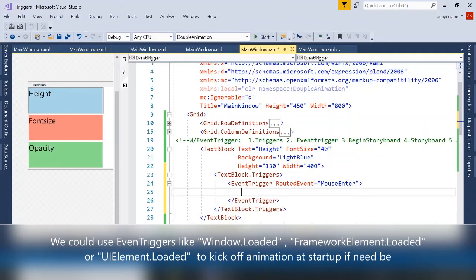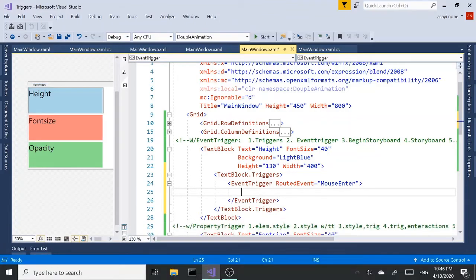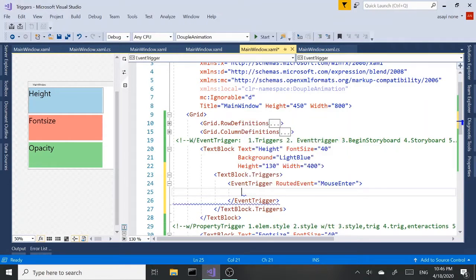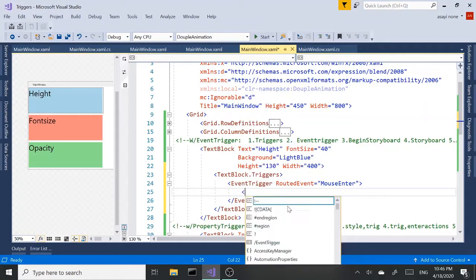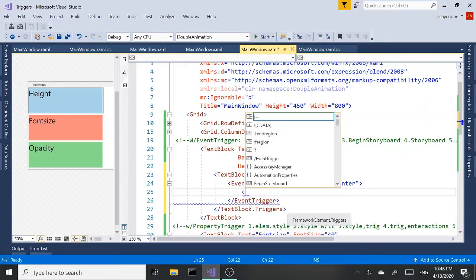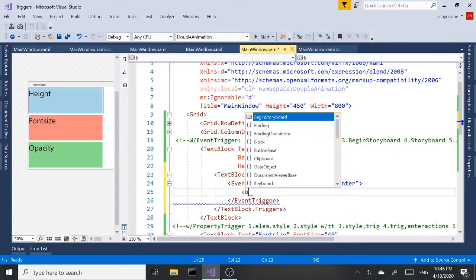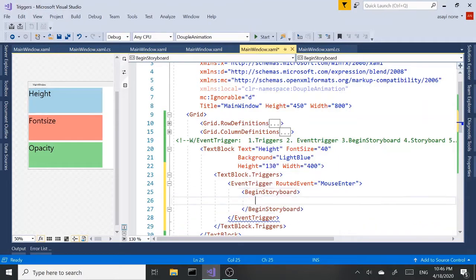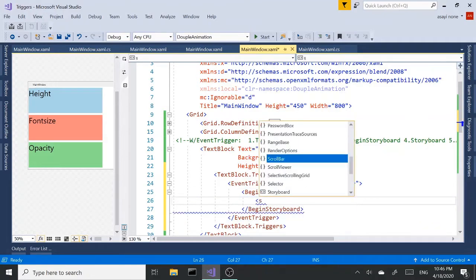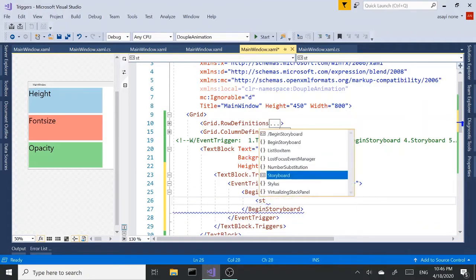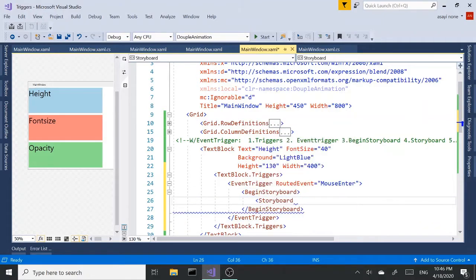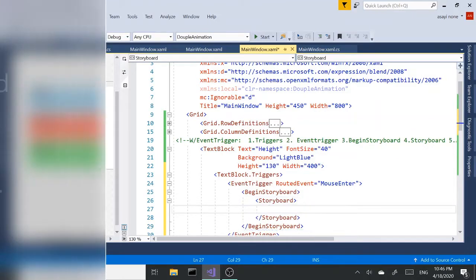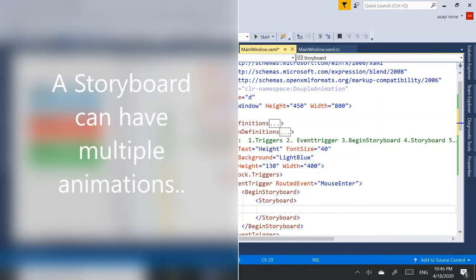If this was a button, we'd probably use button click. But since it's a text block, we're going to use mouse enter. Next, we're going to add our begin storyboard object. And we're going to associate our storyboard to the begin storyboard object by saying open close storyboard inside begin storyboard.